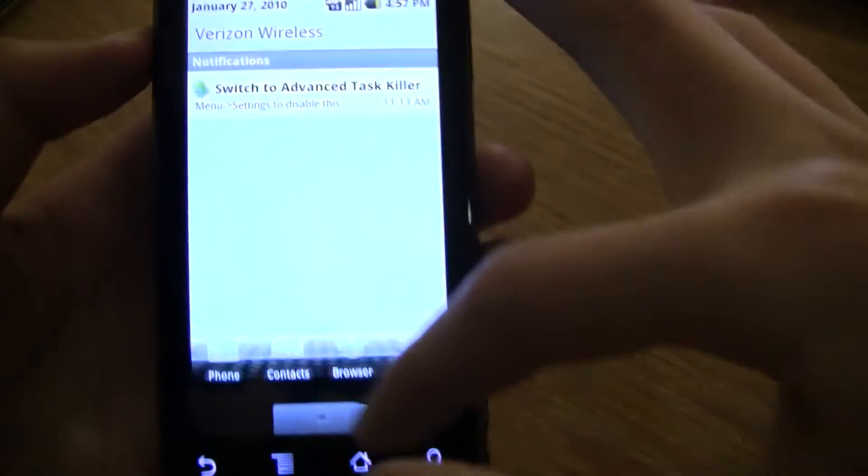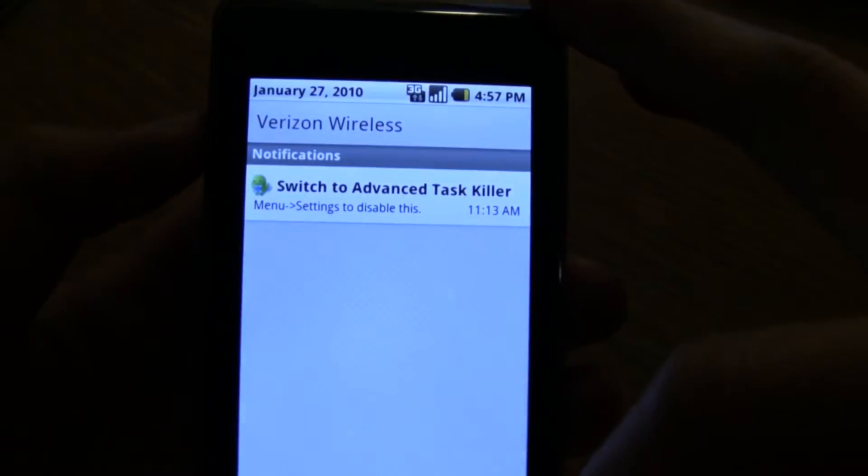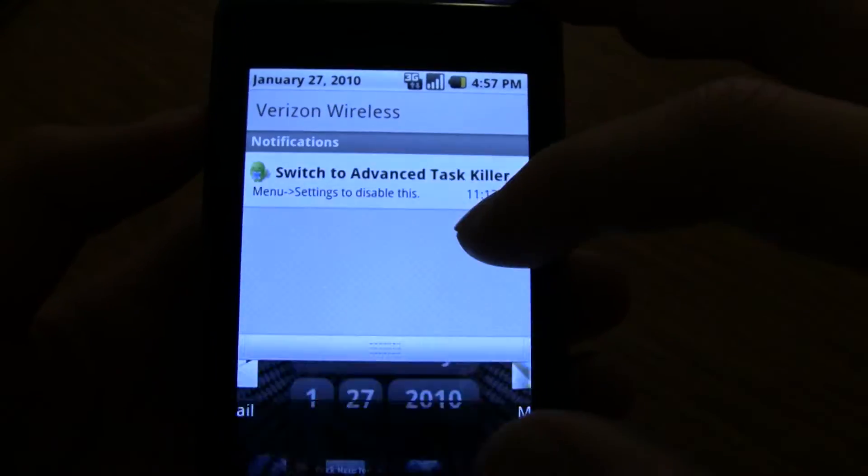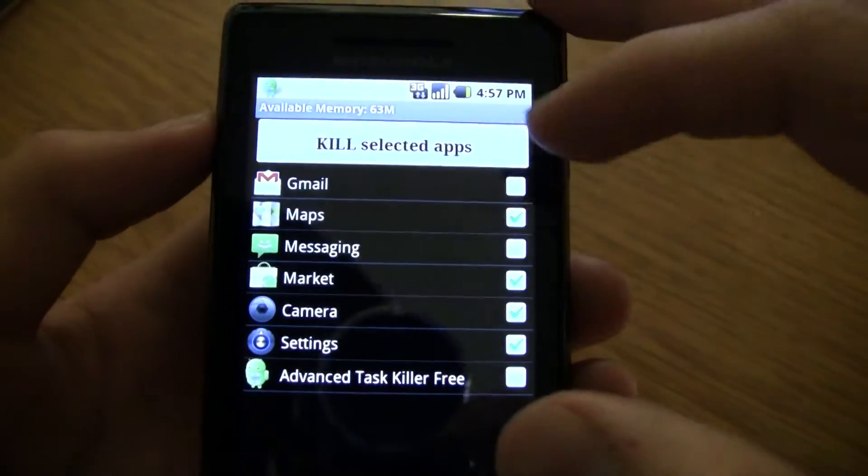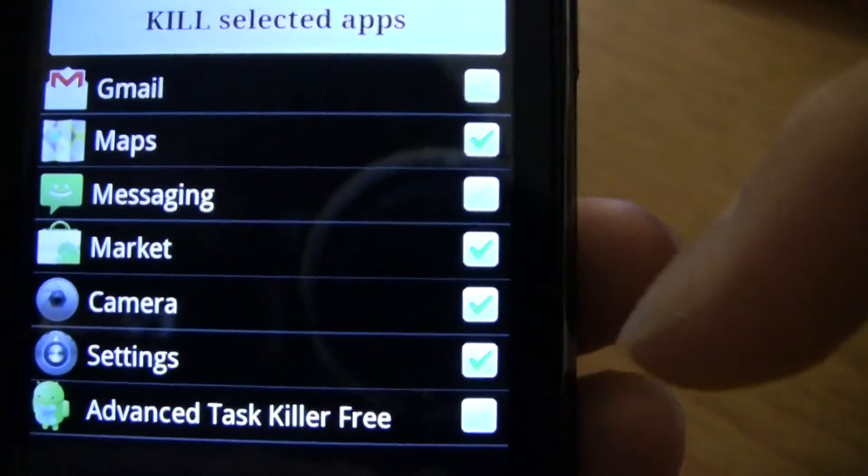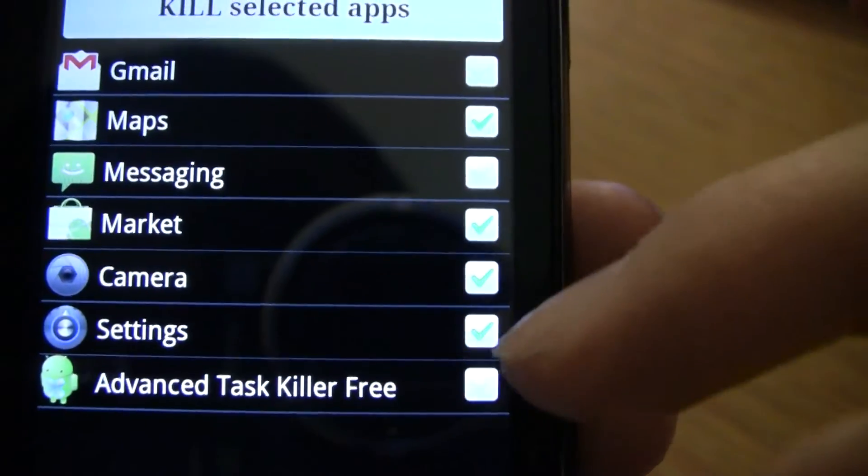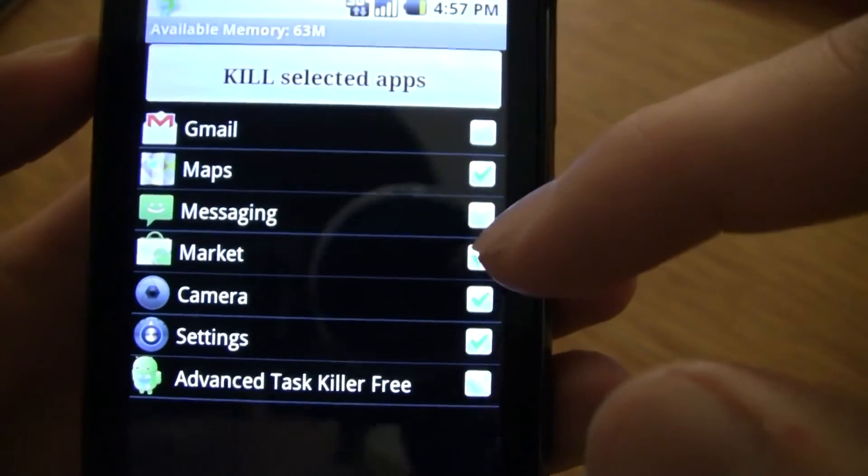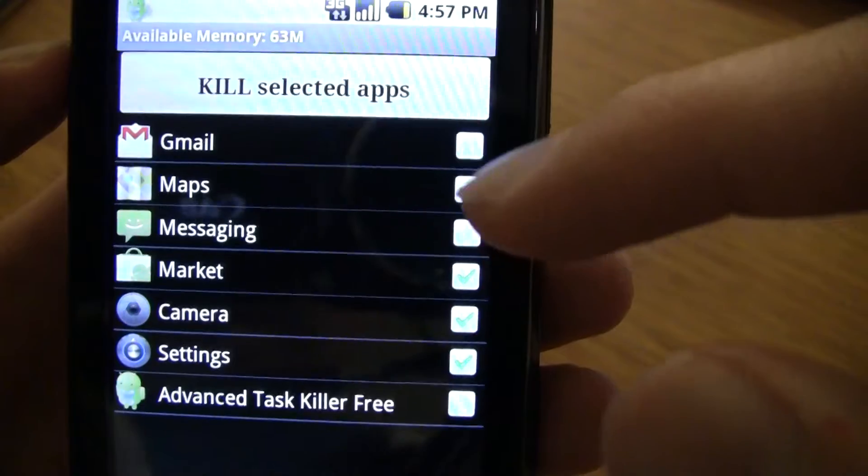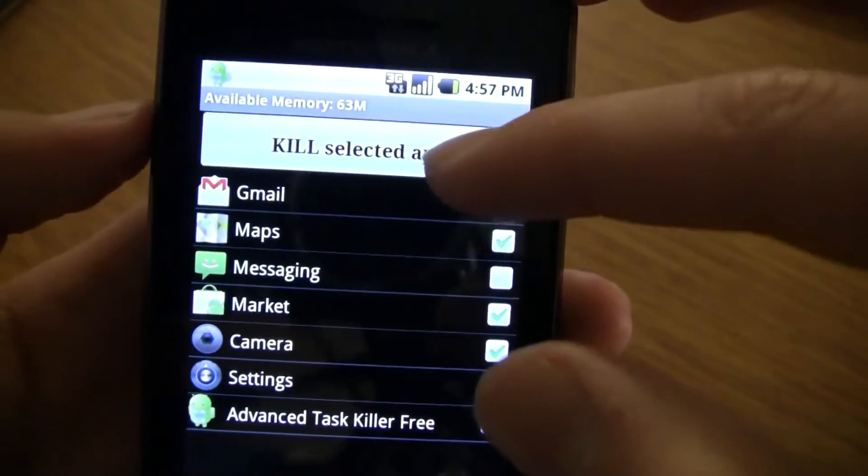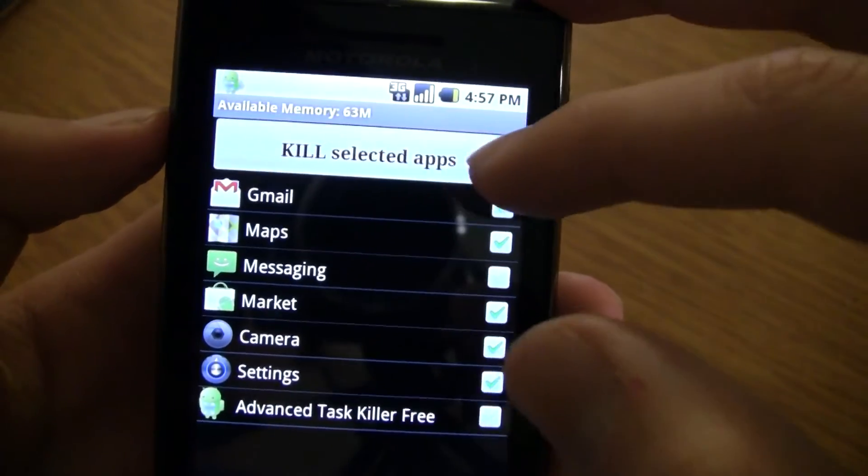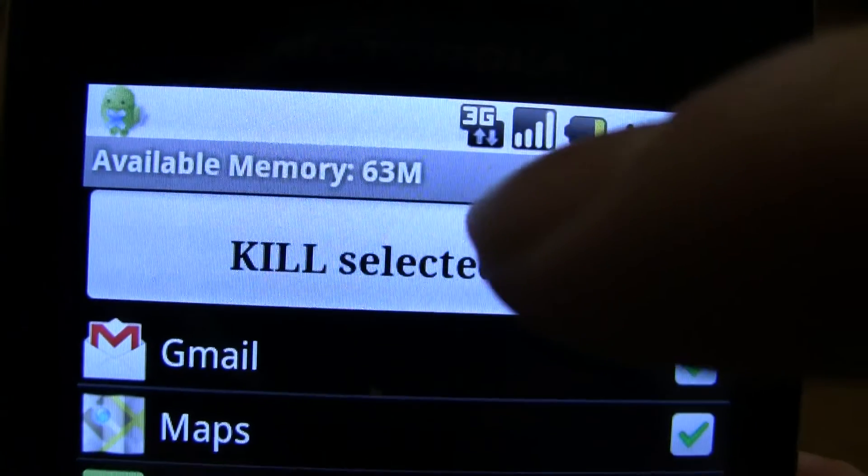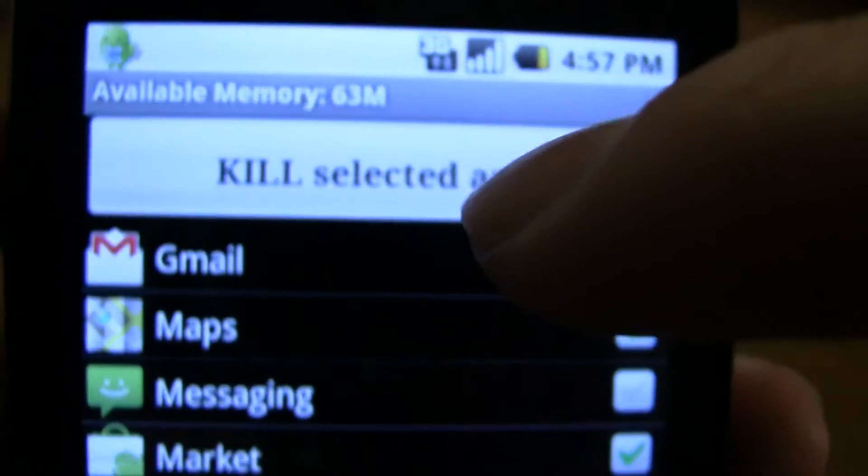And it's automatically in your notifications. Just checkmark the ones you want, just do Gmail also, and kill selected apps. Just push kill selected apps. And up here you have your memory.